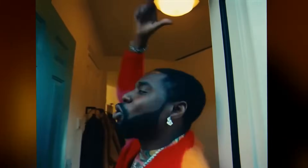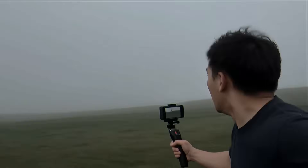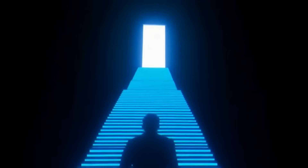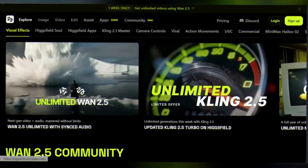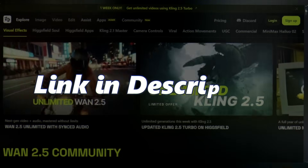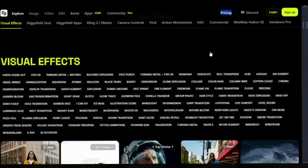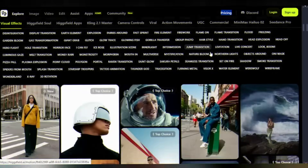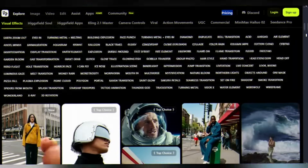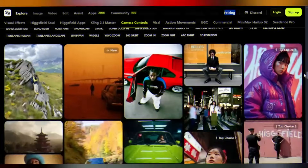Higgsfield's clear mission is to be the most user-friendly platform for creators everywhere. Head to higgsfield.ai — I'll put the link in the description. Once you're in, take a moment to explore the interface. You'll see different sections: image creation, video creation, camera control tools, and more.